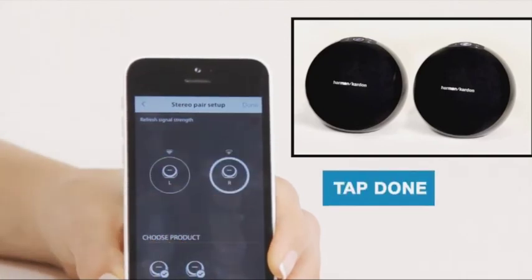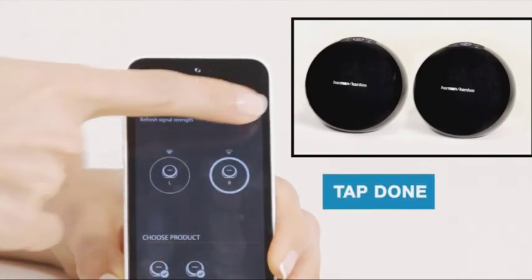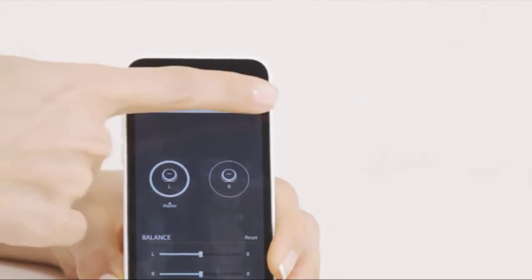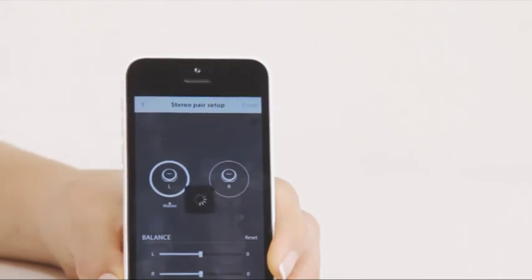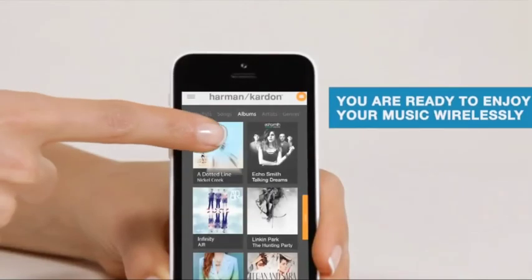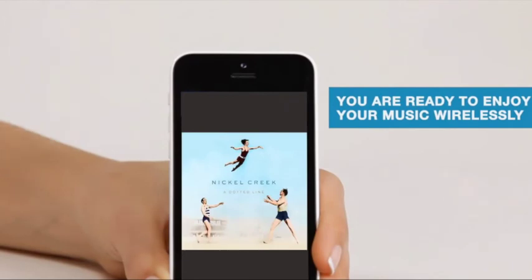Tap Done on the upper right-hand corner. You can now adjust the left-right balance or leave the default setting. Then tap Done again to finish. Now you can simply enjoy the music from a powerful stereo sound system in your dining room.